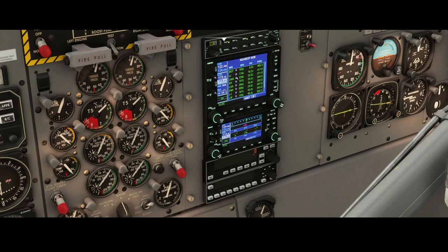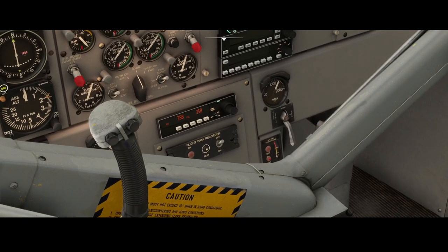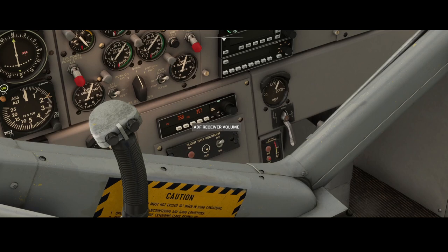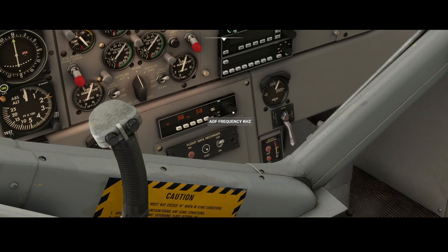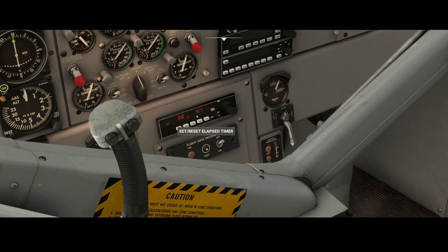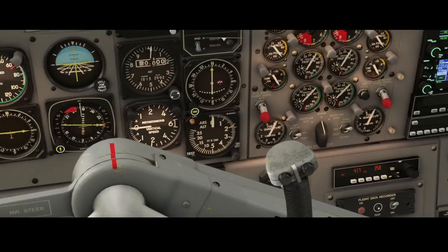For now we're going to use LI which is on 417. Use this button to change the frequency — you can see that we can change the last digit. To change the digit before it, press the button and then change it: 41, then change this one to 7. Use the large knob to change the hundreds digit to 4, then press the frequency swap button.